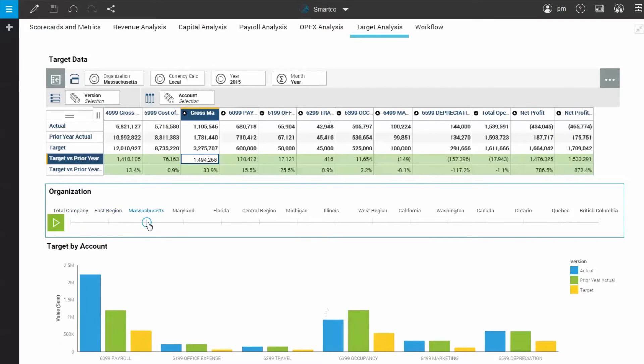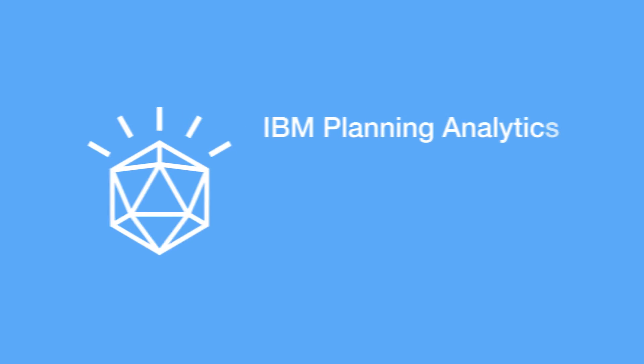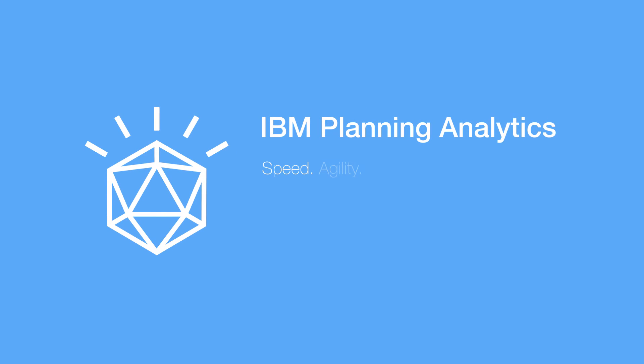Thank you for watching part two of IBM's Planning Analytics demonstration. We invite you to watch the last video to see how you can monitor your plans.